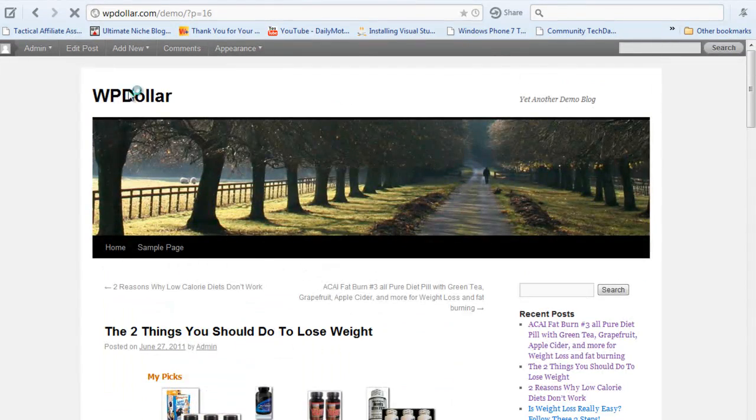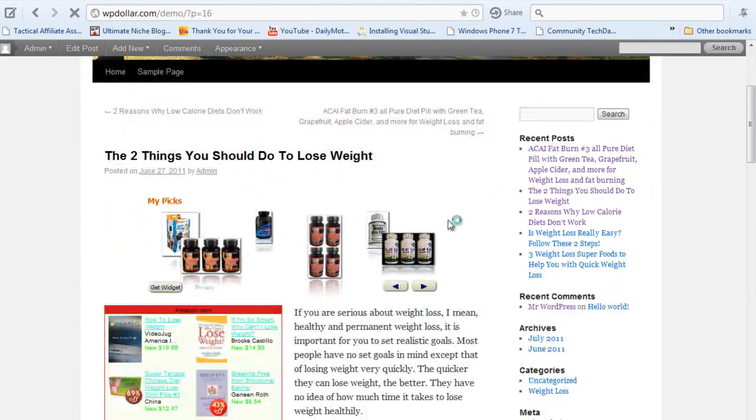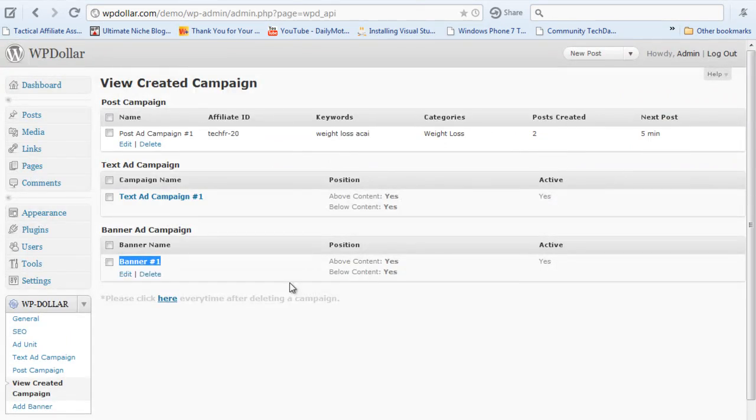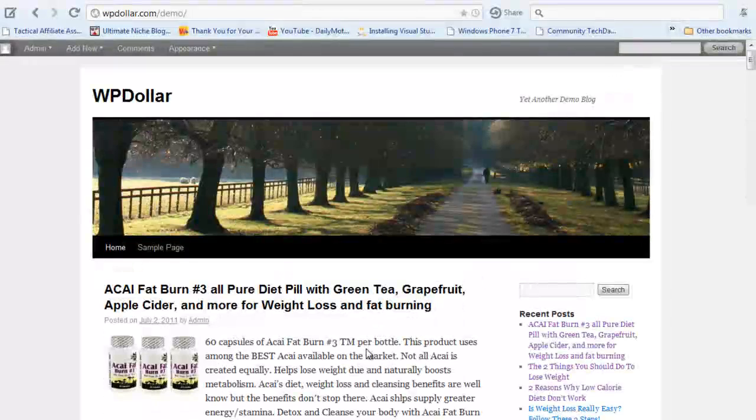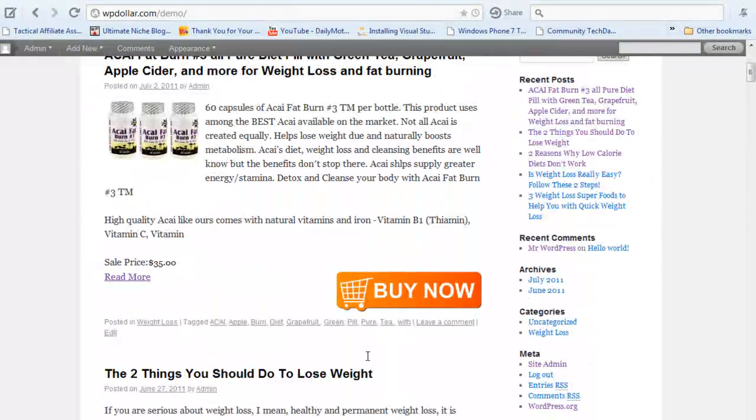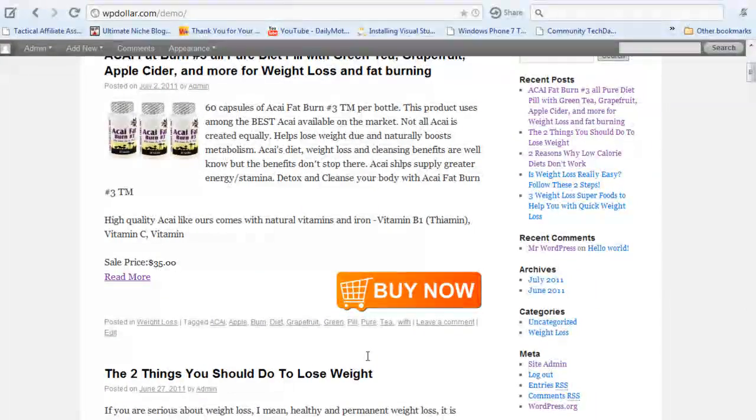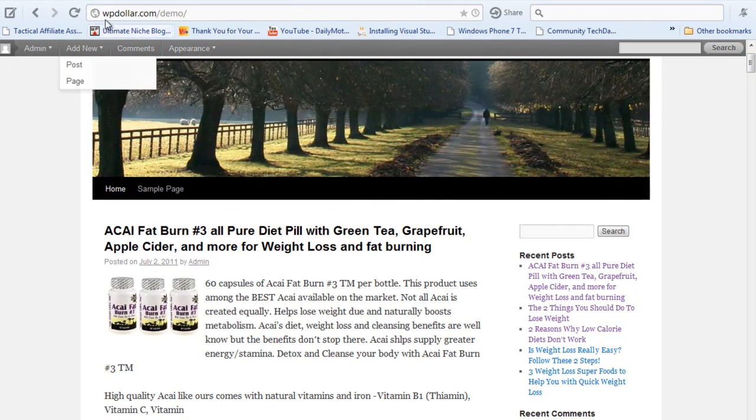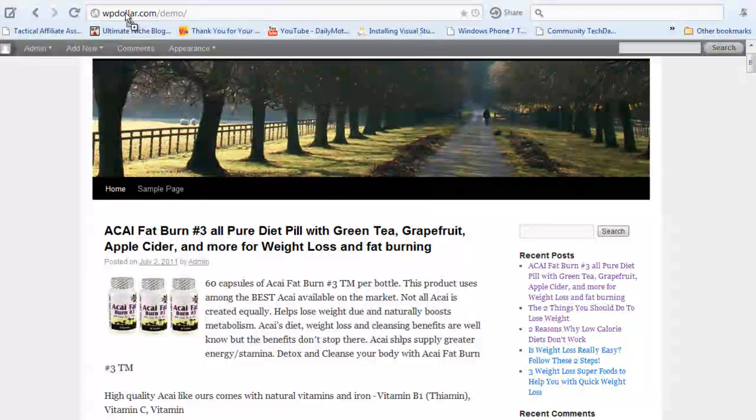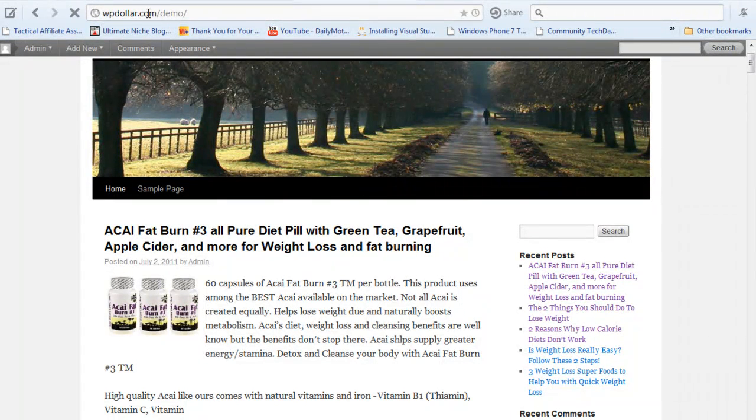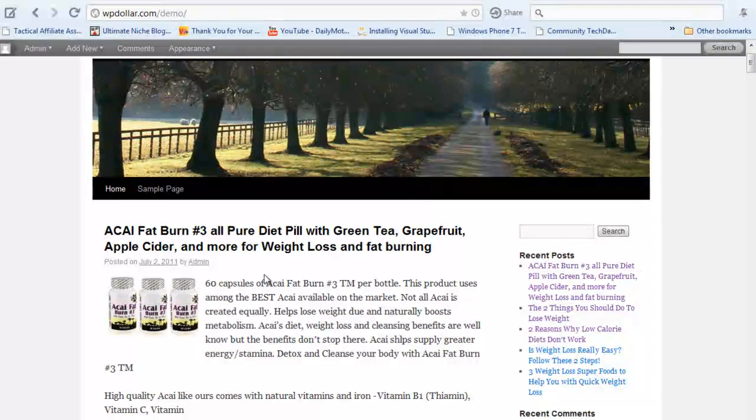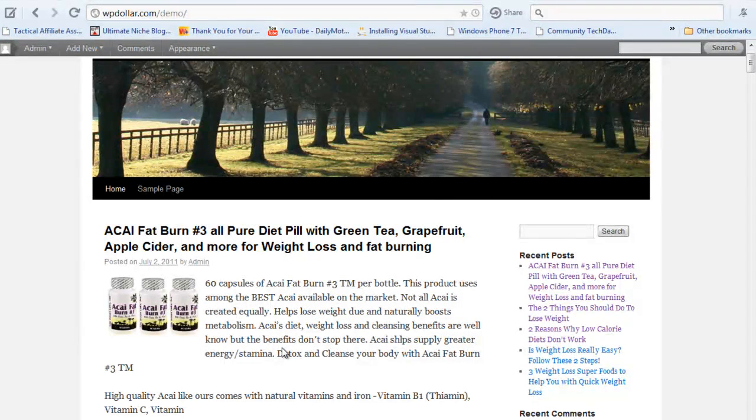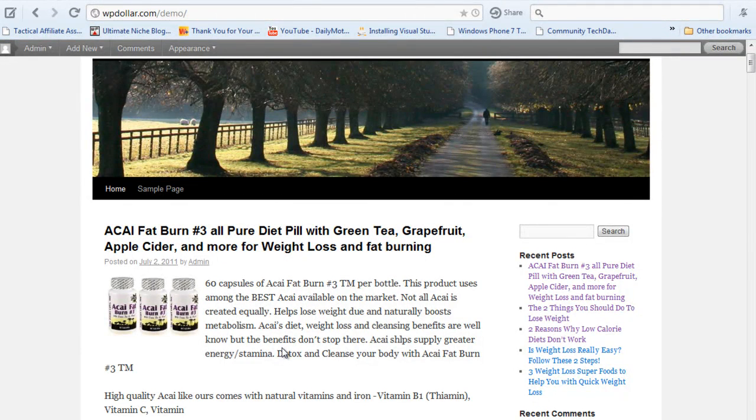So this is all about the WordPress Dollar in this short, quick video demo. You can always contact the support if you need anything else. You have detailed video tutorials in the members area and you can always log on to WPdollar.com/demo to check the blog out on your own. Thank you for watching. Hope you enjoy the plugin.